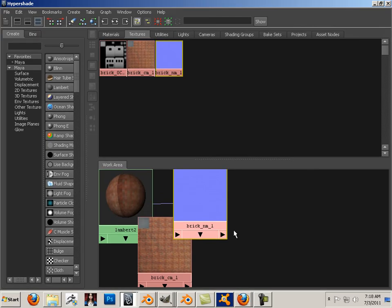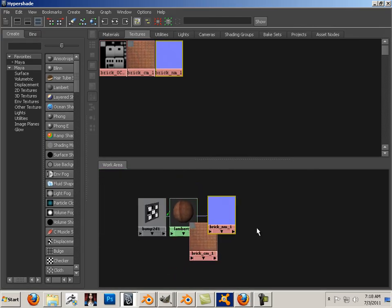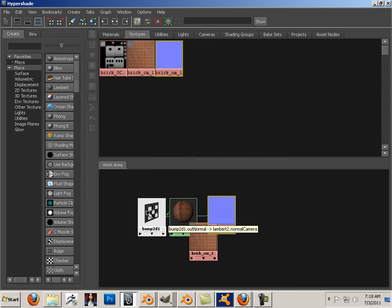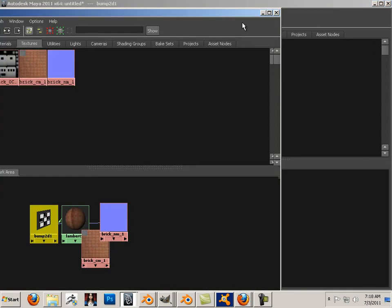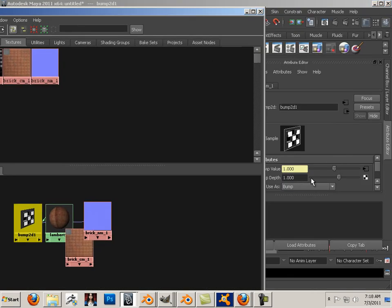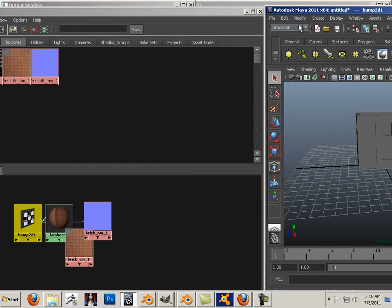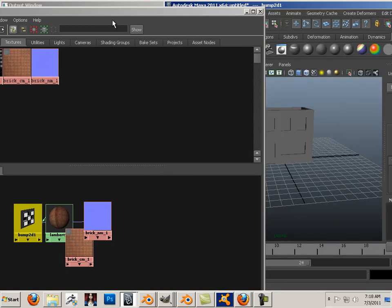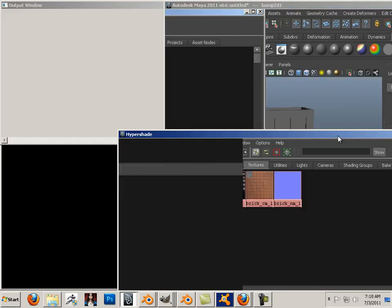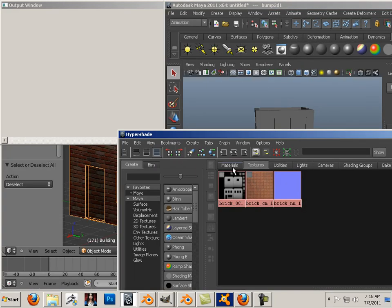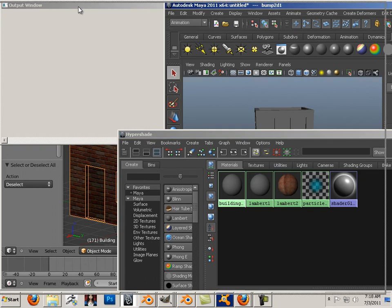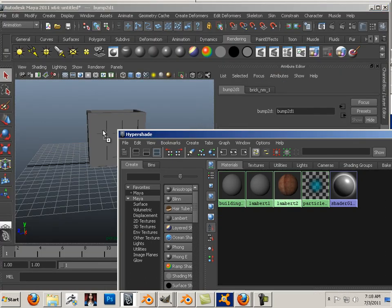This is a special kind of bump map. If I wheel out with the mouse, I can click here and choose tangent space normals. To apply this whole setup to the mesh itself, I can go back to materials, middle mouse button, click and drag the Lambert over to the building.